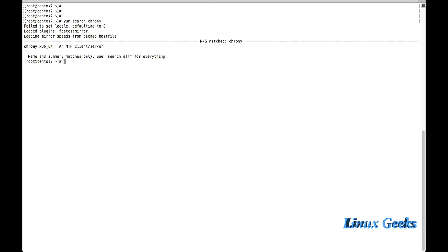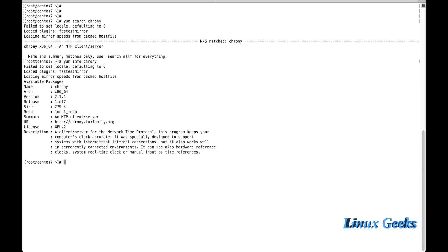Let me get detailed information about the package: 'yum info chrony'. This will give detailed information. Chrony is a client and server of the Network Time Protocol. This program keeps your computer clock accurate and was specially designed to support systems with intermittent internet connections.